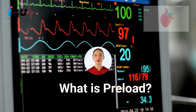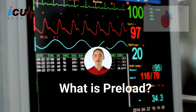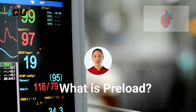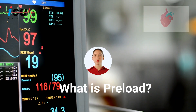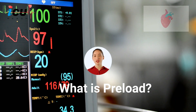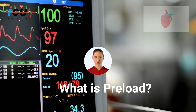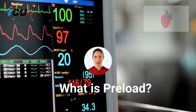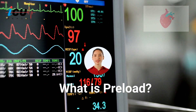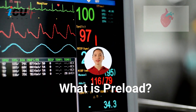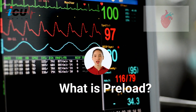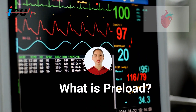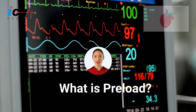This stretching is influenced by the volume of blood returning to the heart, the pressure applied on the wall, and the wall thickness of the ventricle. This stretching directly impacts the force of the subsequent cardiac contraction, according to the Frank-Starling law.